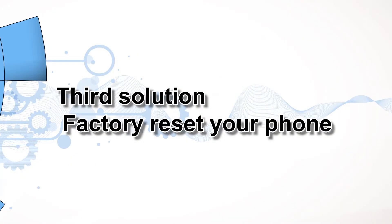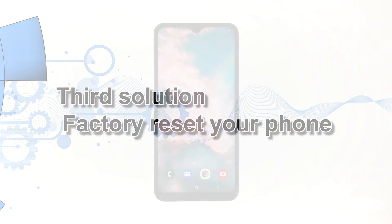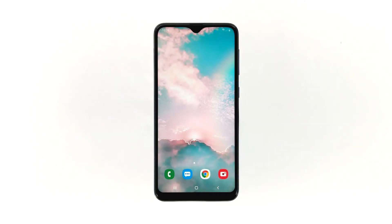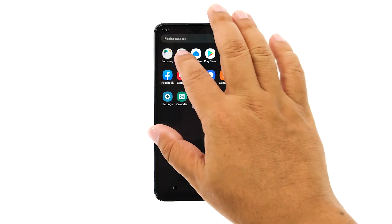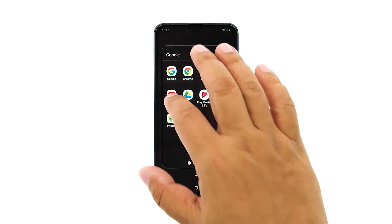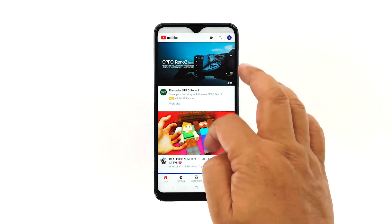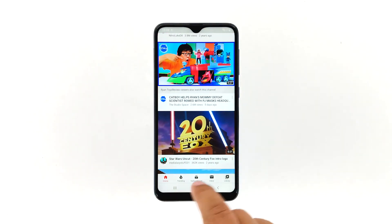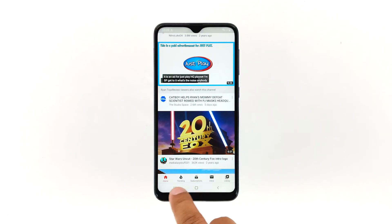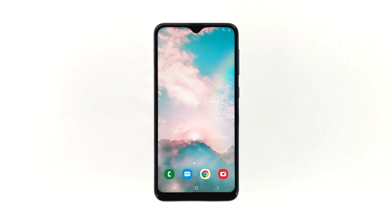Third solution: factory reset your phone. A reset will surely fix any app issues, but the reason why this solution comes at the end of our troubleshooting guide is because we want to exhaust all possible solutions before the reset, as you may end up losing some of your important files and data. Therefore, before doing this procedure, make sure to create a copy of your important files and data as they will be deleted.